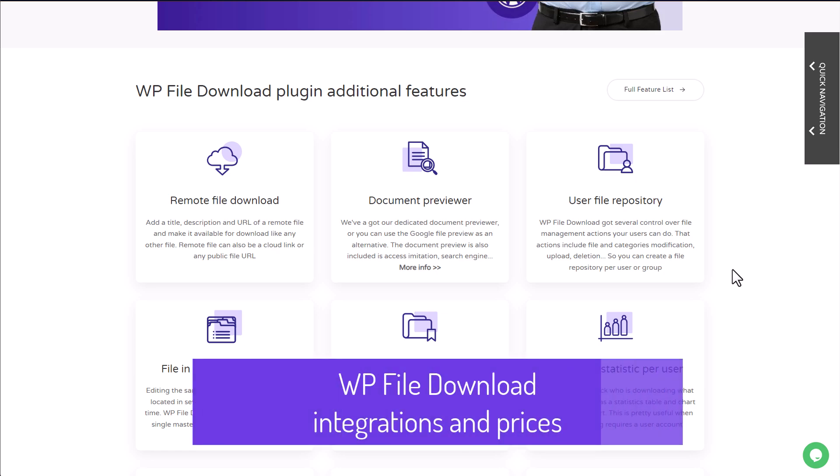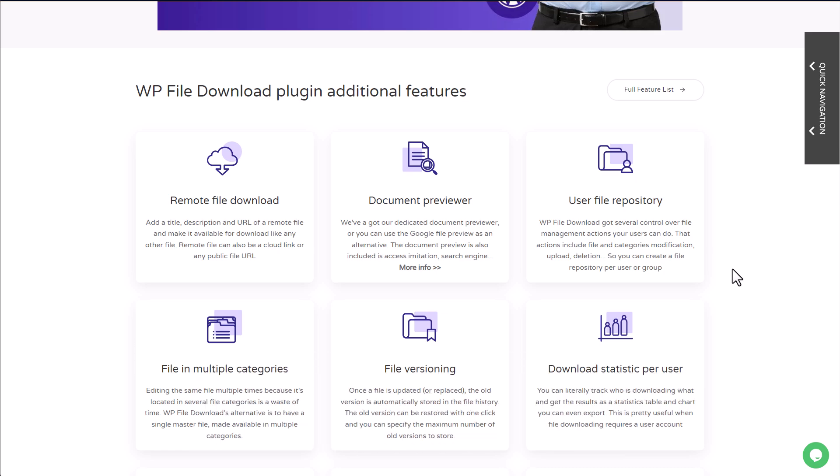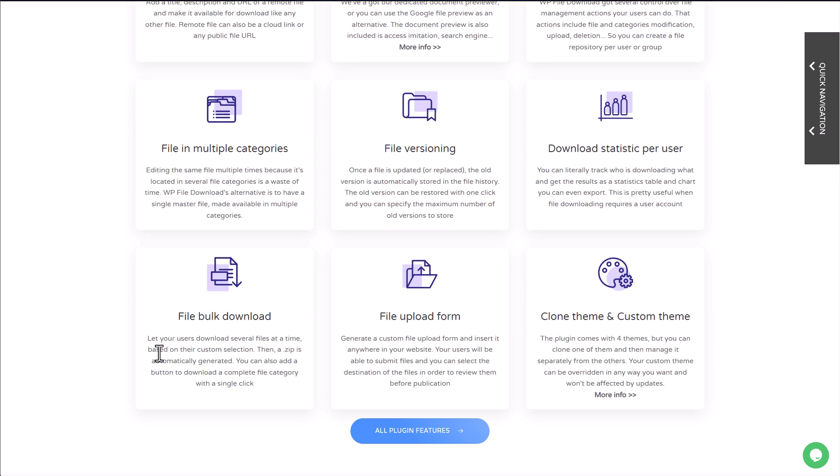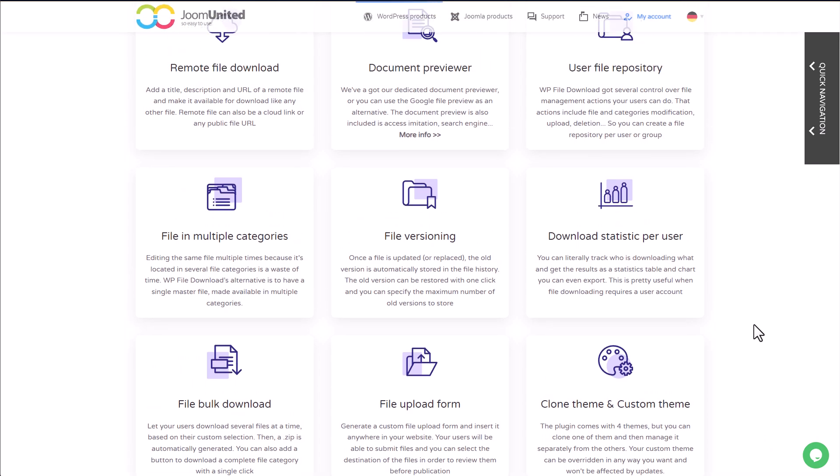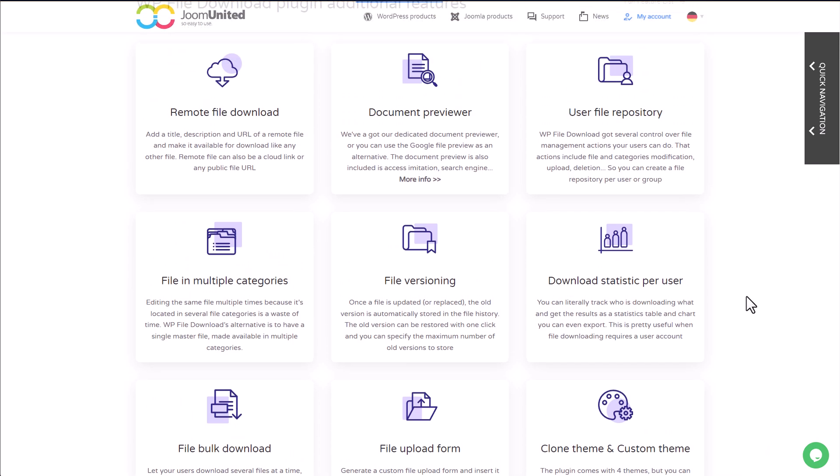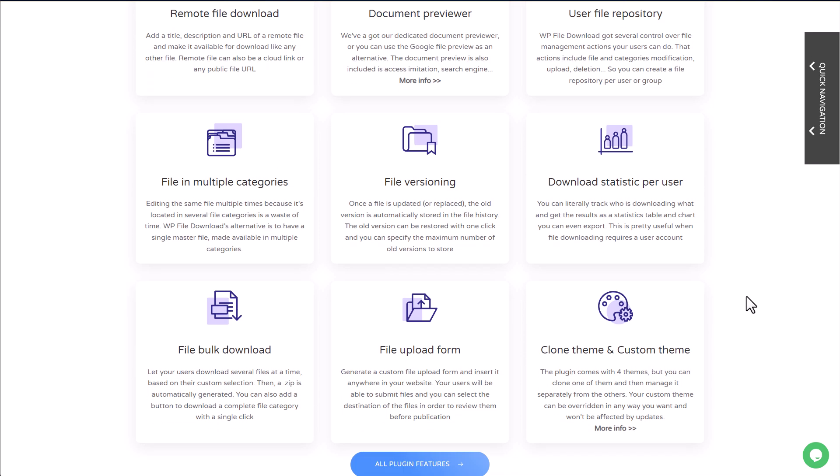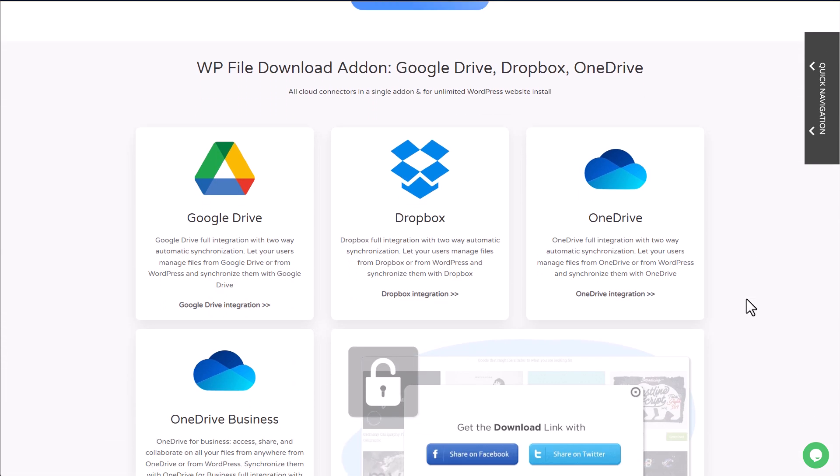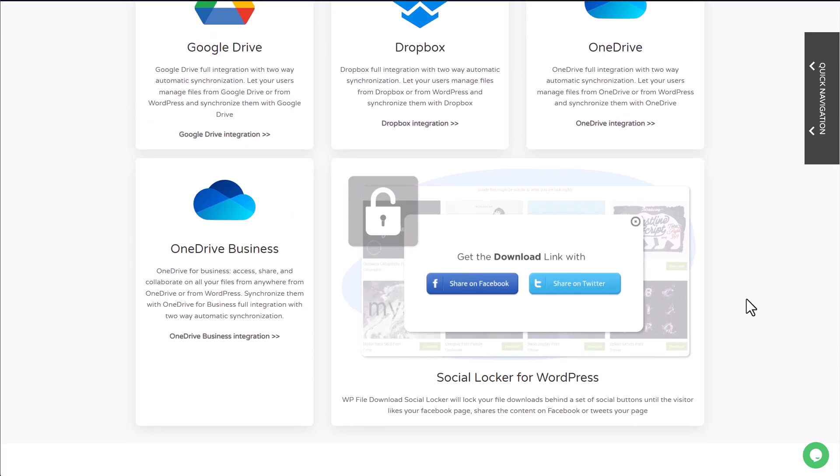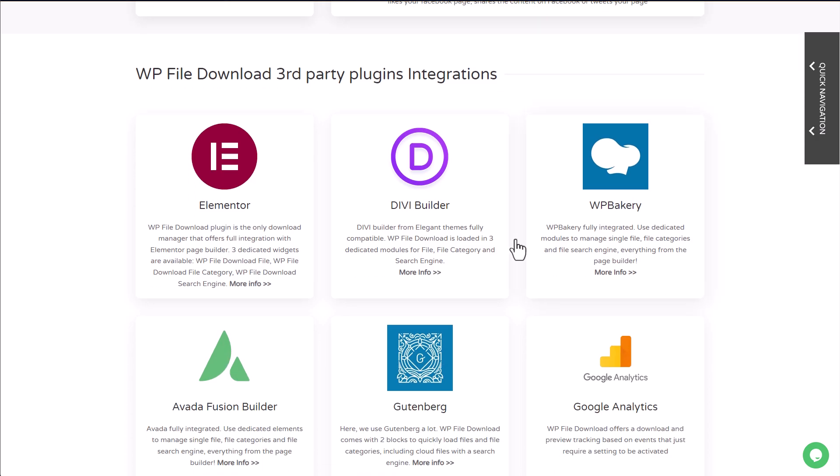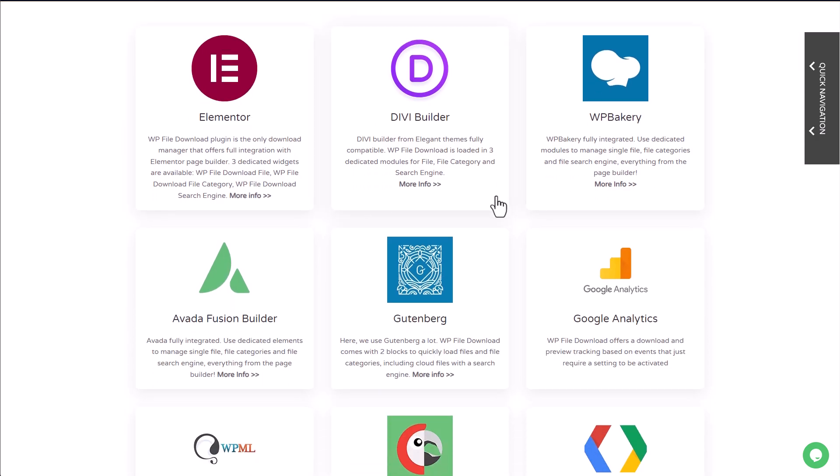To wrap things up, let's take a look at the pricing for the plugin. In addition to all the plugin features we just covered, WP File Download's got all the tools you'll ever need for a download manager, like a file search engine, file listing themes, among many others. WP File Download plugin offers many third-party plugin integrations like Divi Builder, Elementor, and Divi, which I demonstrated earlier in this video.